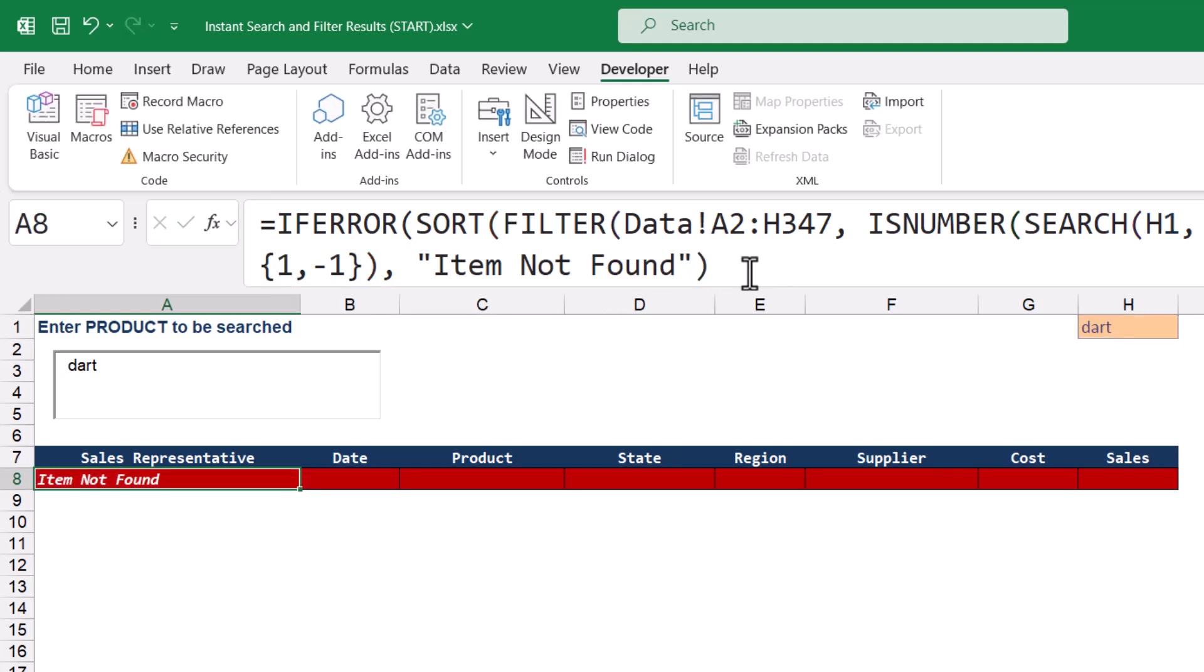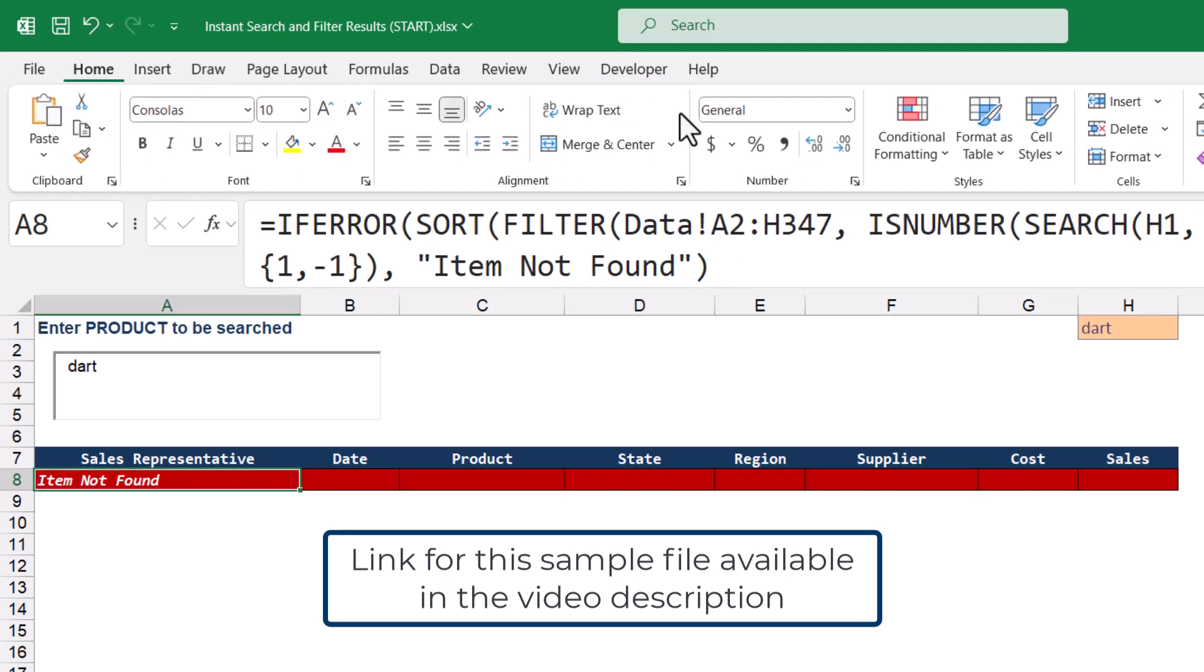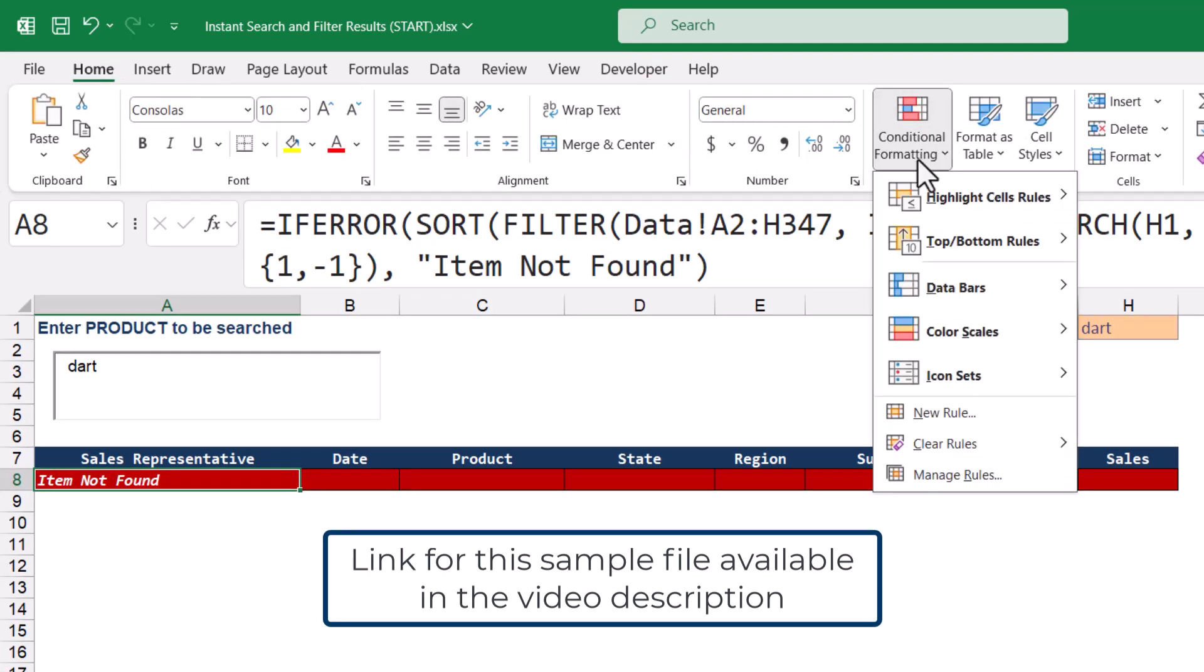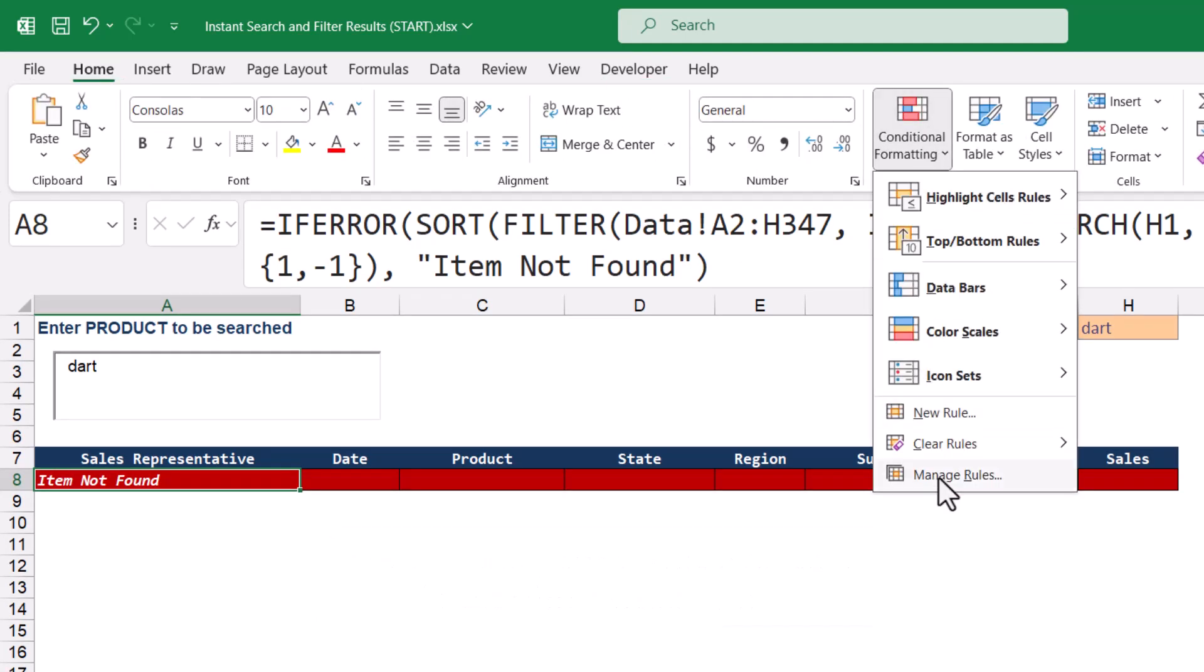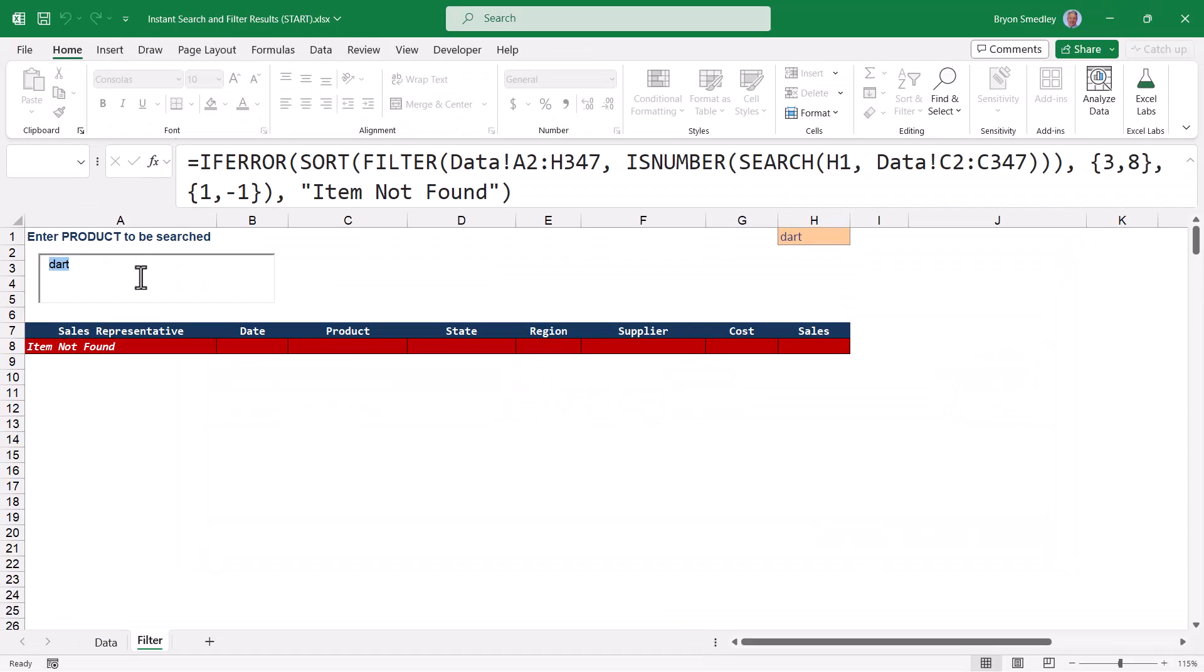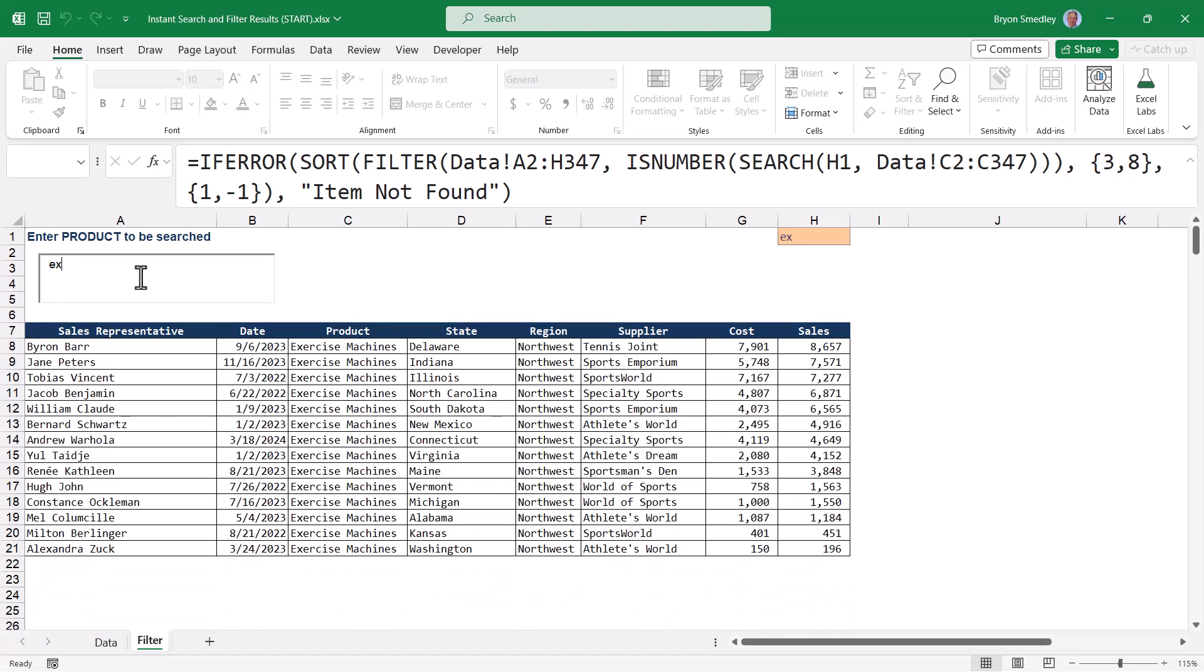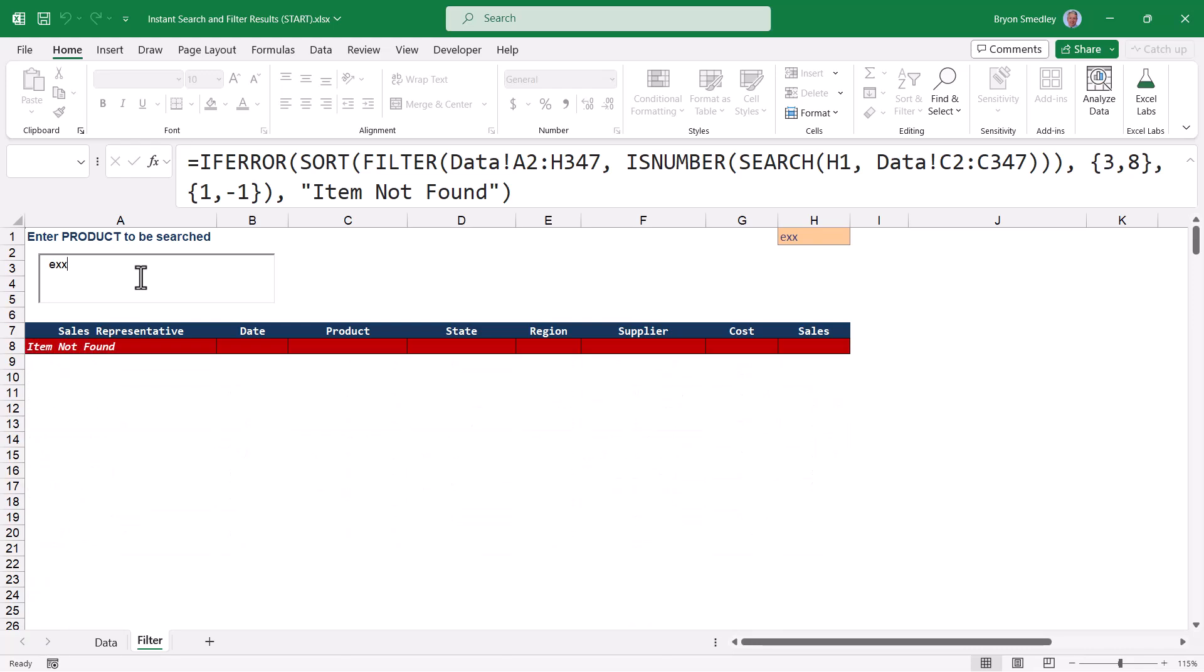Now I've done a little conditional formatting trickery here to color this row red if the words item not found exist. So when you download this file from the link in the video description, you can go up to home, conditional formatting, manage rules, and you can see the rules that I have set up here to perform this coloring. So if they don't type in anything, they get the entire list. If they type in something that's valid, then they'll get an instant filtered list. If they type something that doesn't exist, they'll get an error.